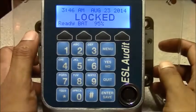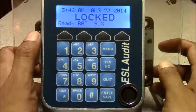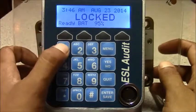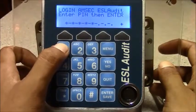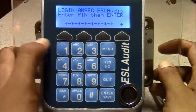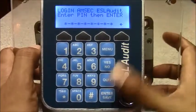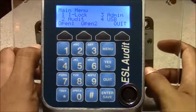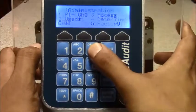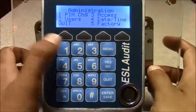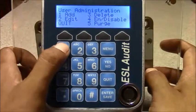This is how you add a user on the ESL audit. First you log in with a user that has at least manager level. Once you've logged in you press 3 for admin, 2 for users, 1 for add.